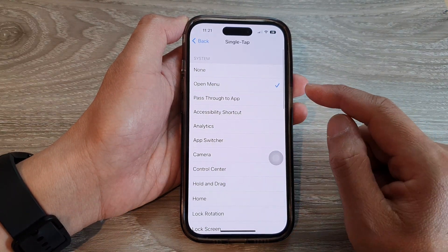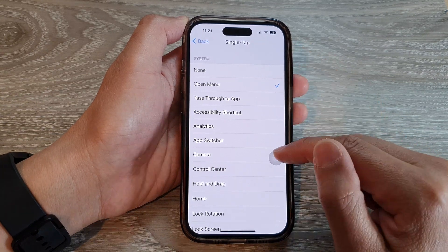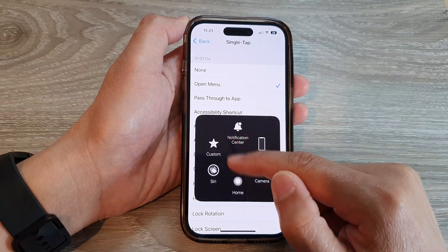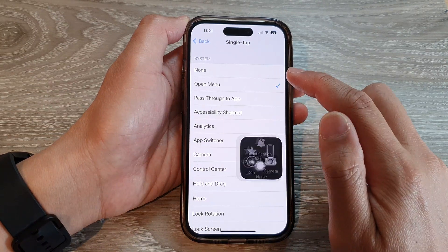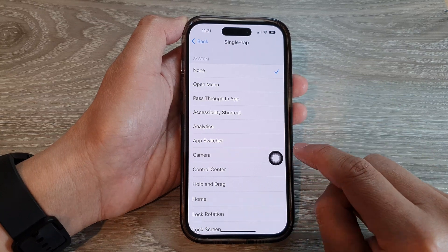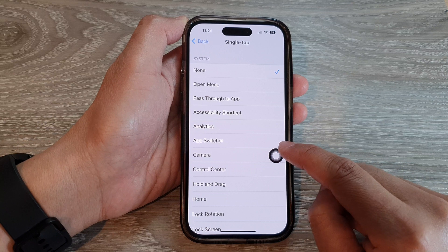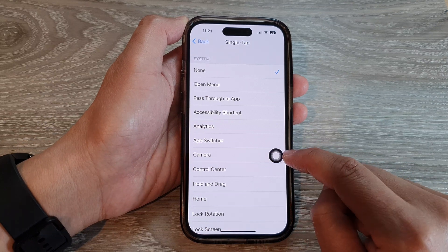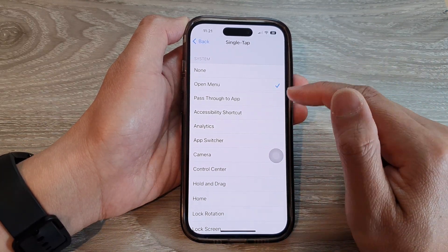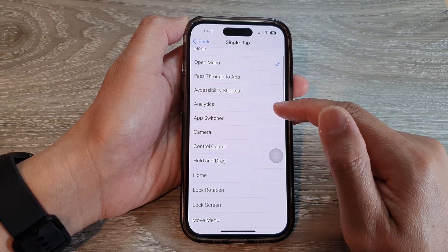In the Custom Actions section, tap on Single Tap. By default it is set to Open Menu, so if you tap on the button once it will open up the menu. You can change it — if you select None, then nothing will happen when you tap on it, but that makes the button useless.